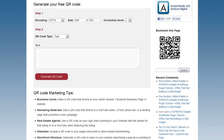To create a basic QR code, step one. Encoding: use the default setting, UTF-8. Size: choose a size up to 500 by 500 pixels. QR codes are square, so choosing dimensions that are not square will produce a QR code with border space. Correction level: use the default level, L.